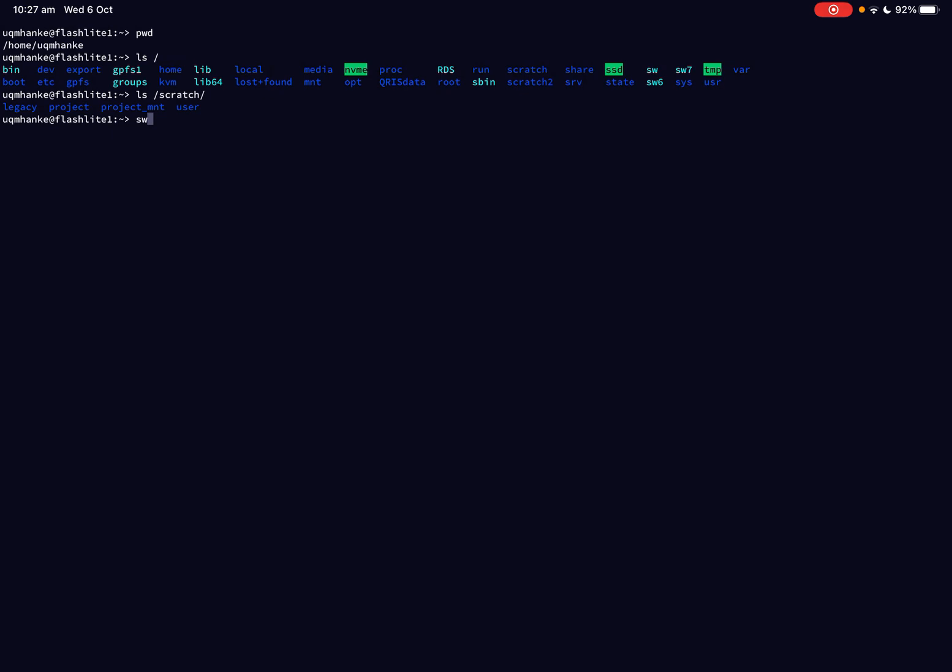So these are the most important file systems that you find on a high-performance computer cluster. Most of them that you usually will have to do with is your home directory, then a scratch directory, and then usually the one that is a software directory. So these are the important ones.